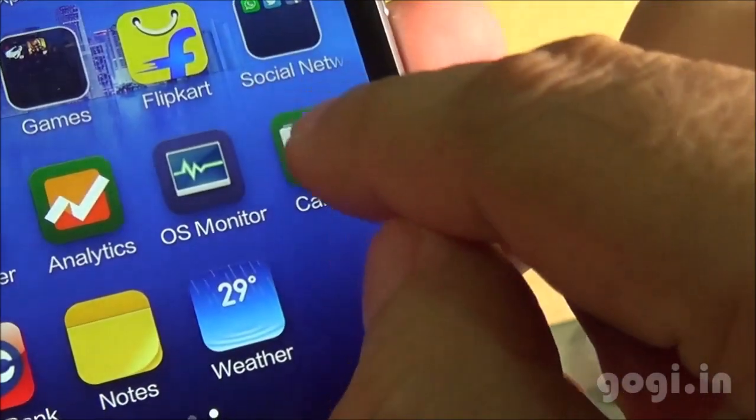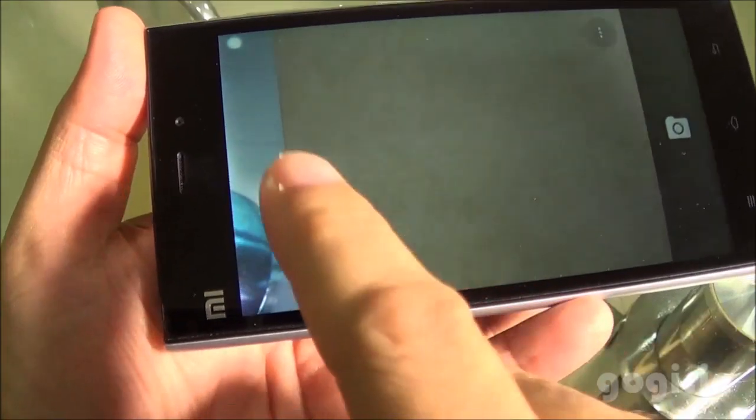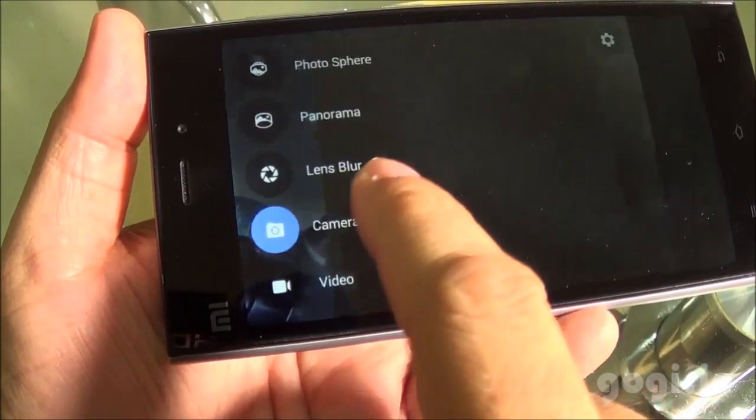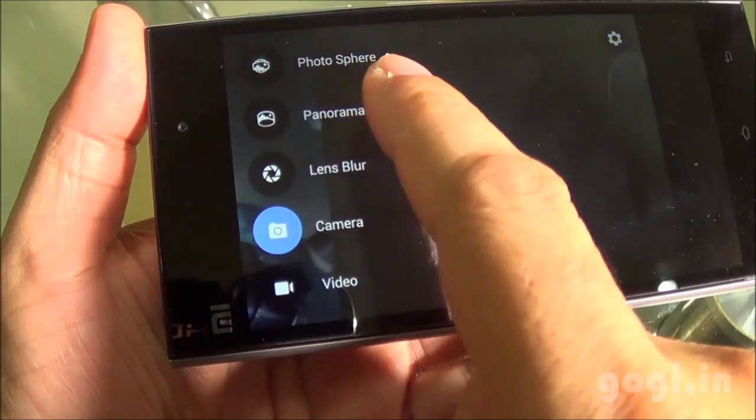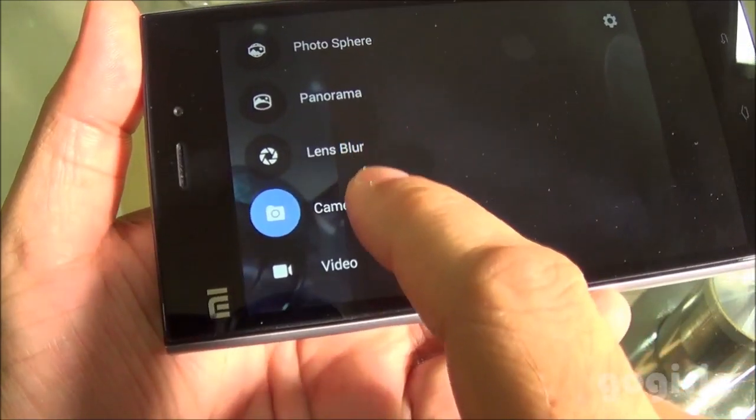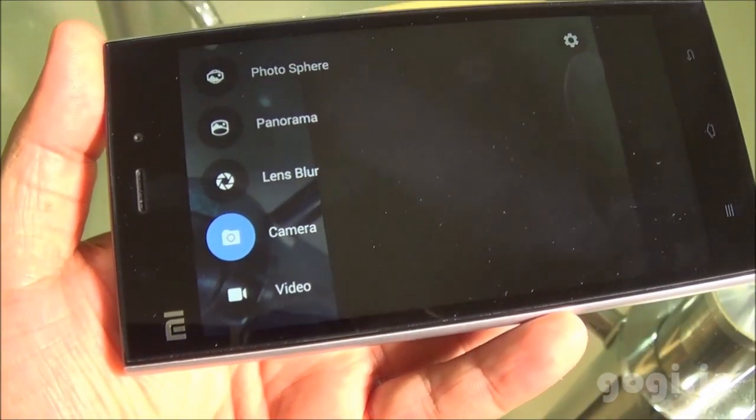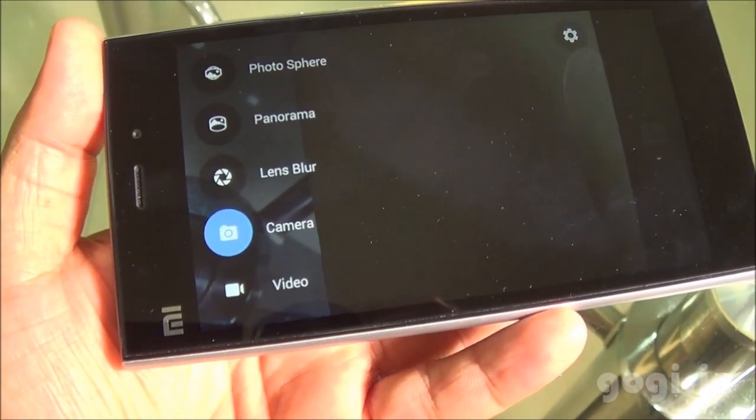I was able to install the Google Camera. You get these options: Photosphere, Panorama, and Lens Blur. Try this application — it's really cool.